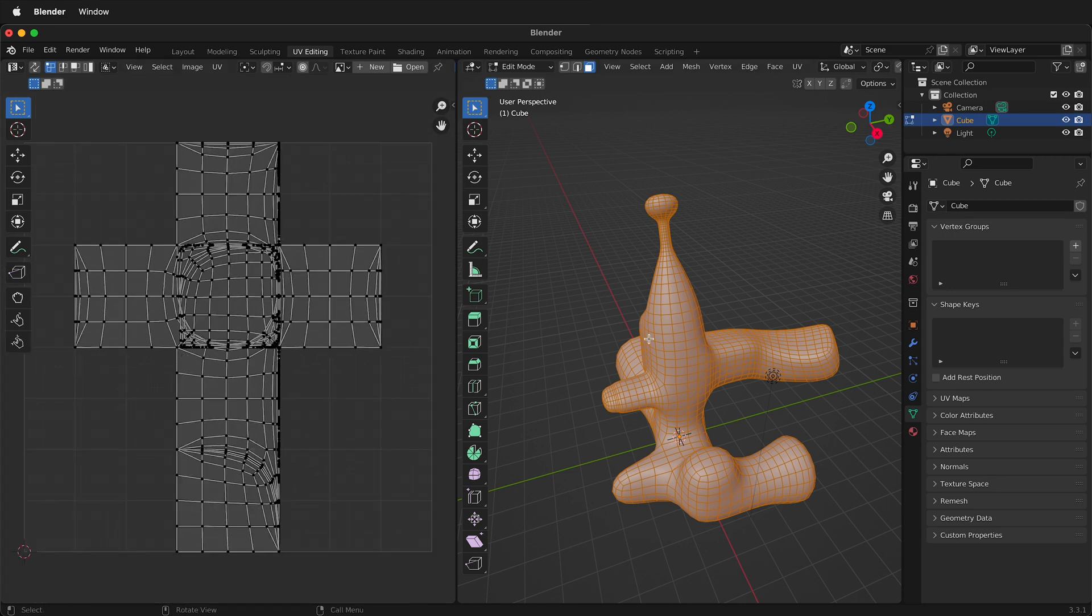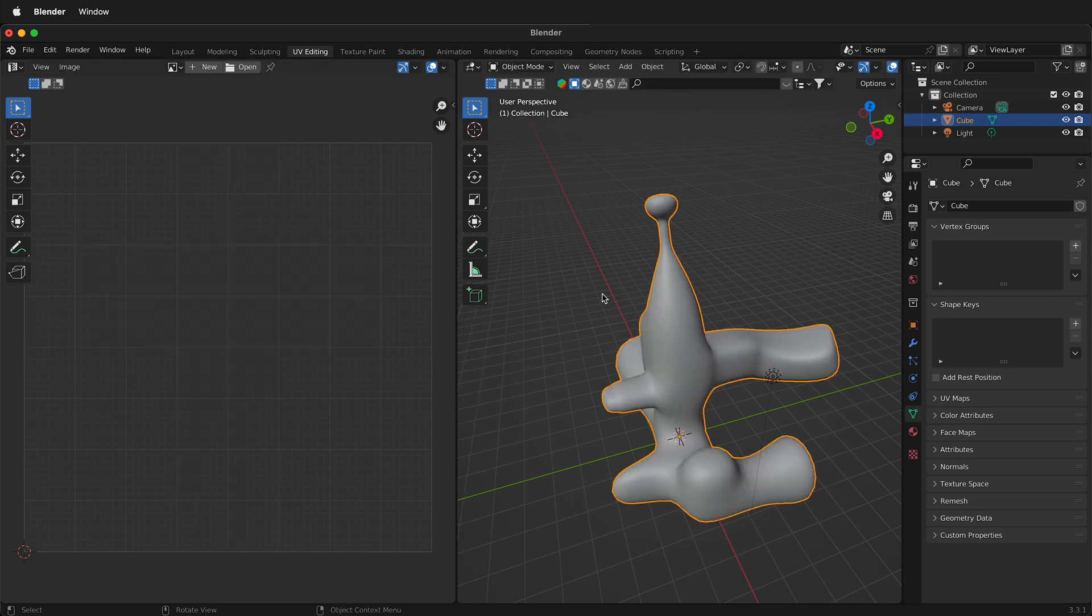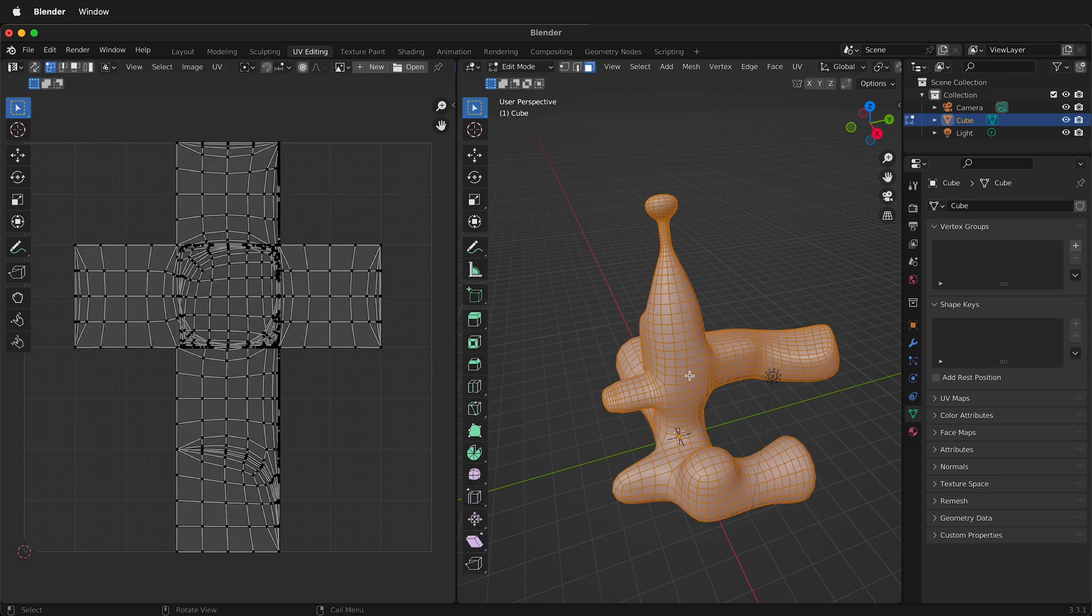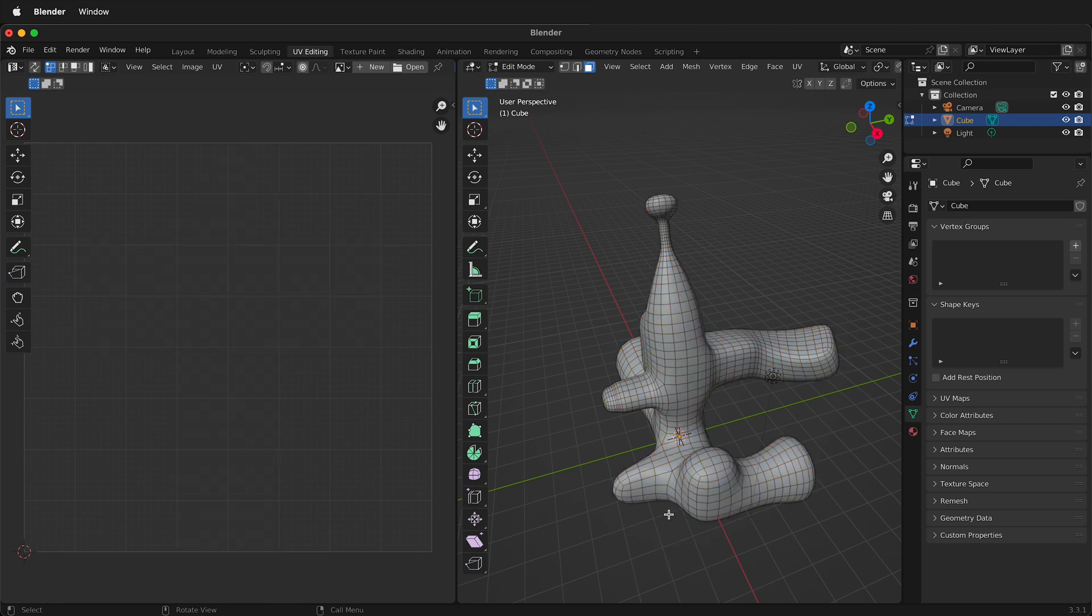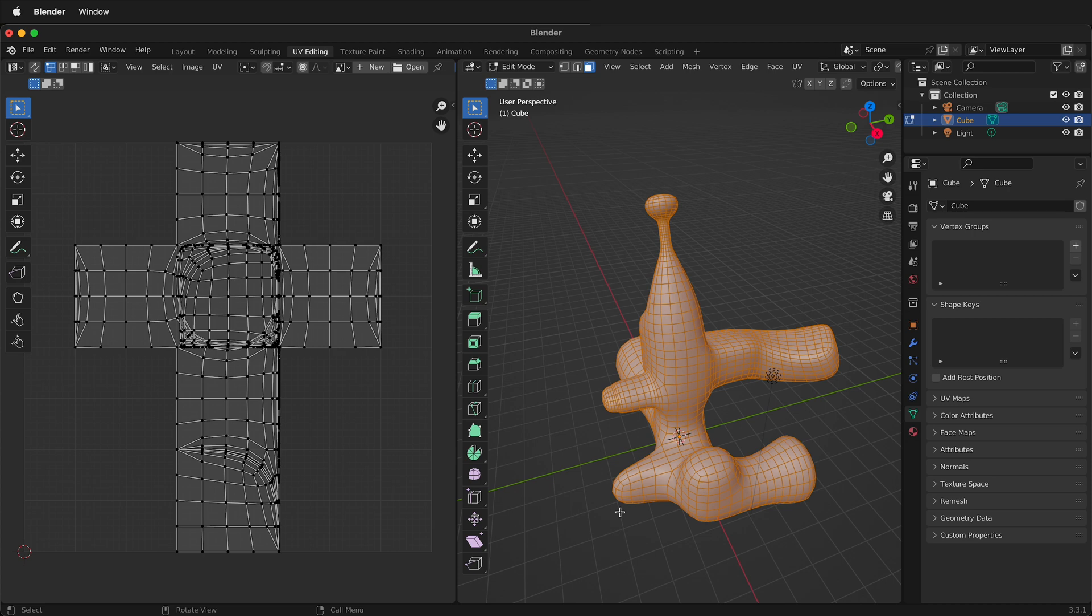So how can I UV unwrap this in Blender quickly? The first thing to do is select all the faces or select all the edges. So if you're in object mode you can't do that. I have to press tab over here on the right and then select the faces. Sometimes you may not have the faces selected so just press A on your keyboard and that will select them all.